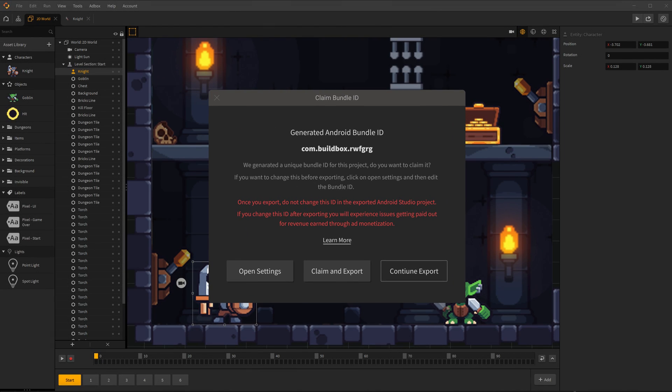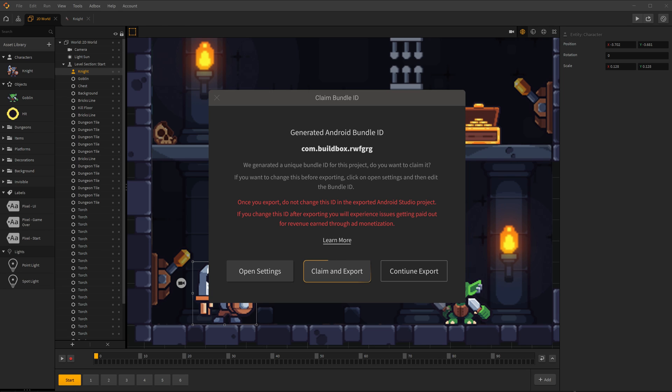You'll see a notification about your Bundle ID. Your Bundle ID is a unique identifier and will be used throughout the life cycle of your game. It is always a good idea to claim your Bundle ID.